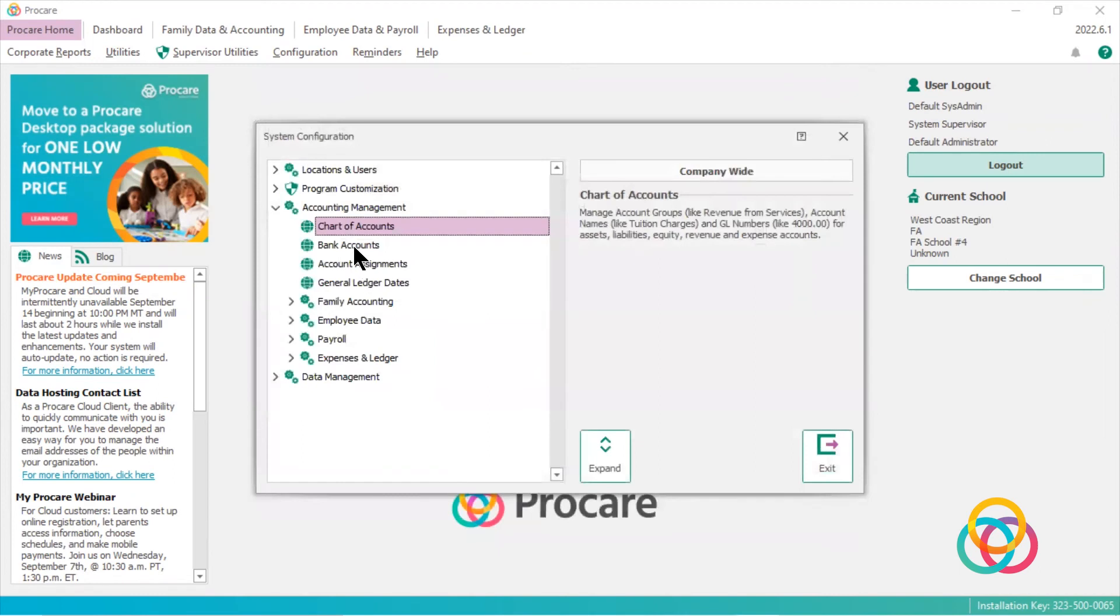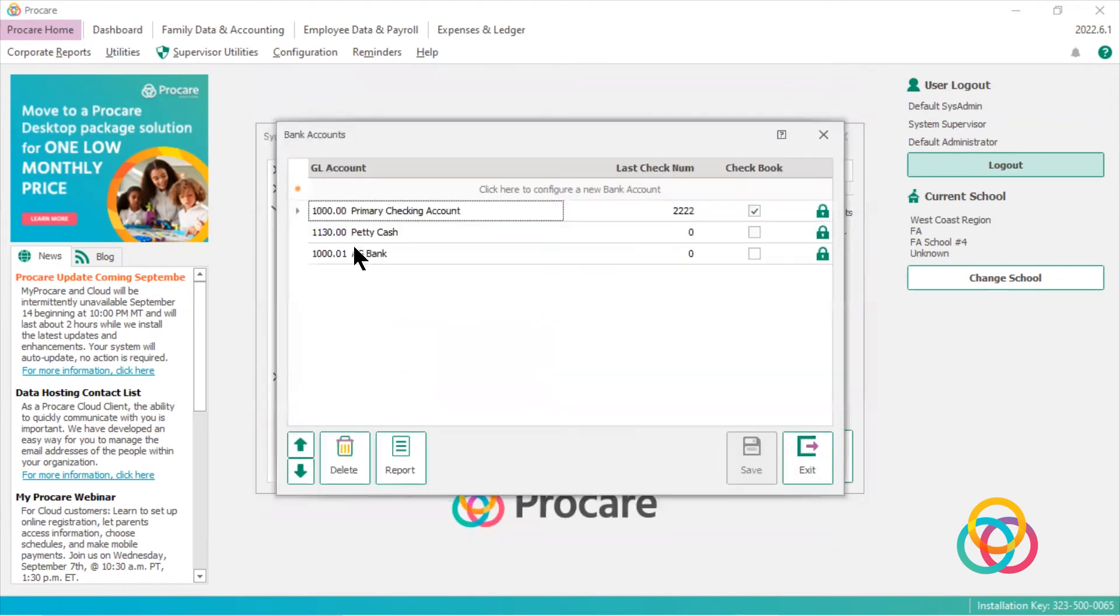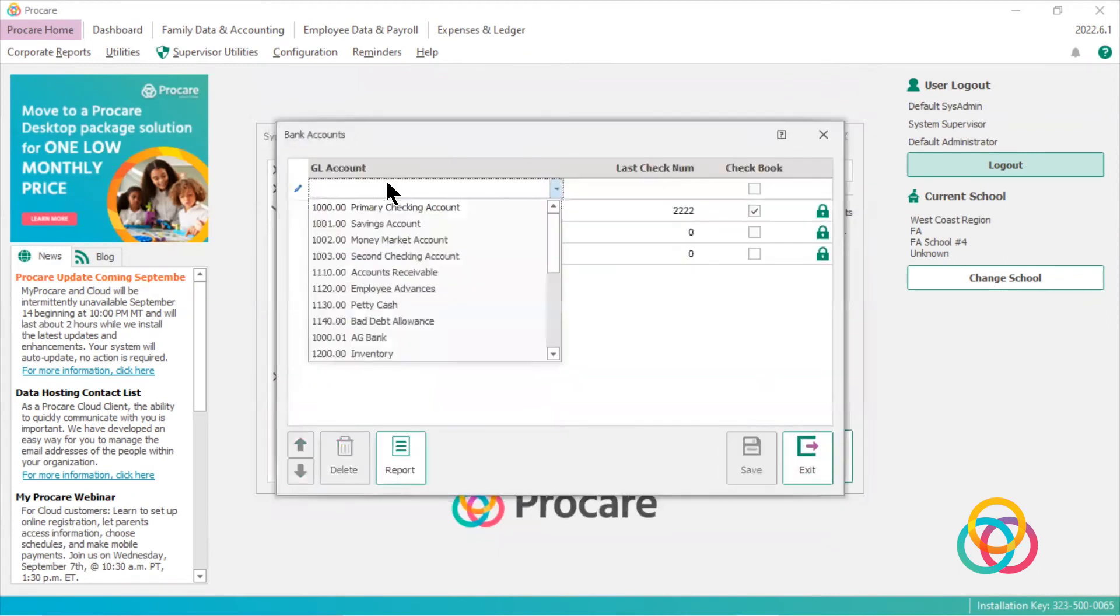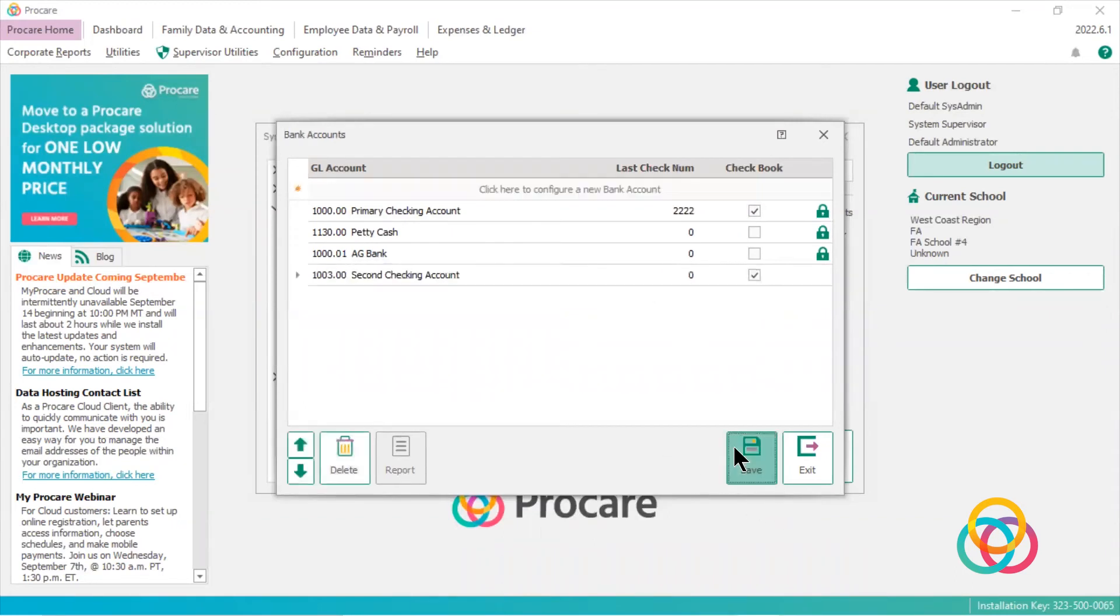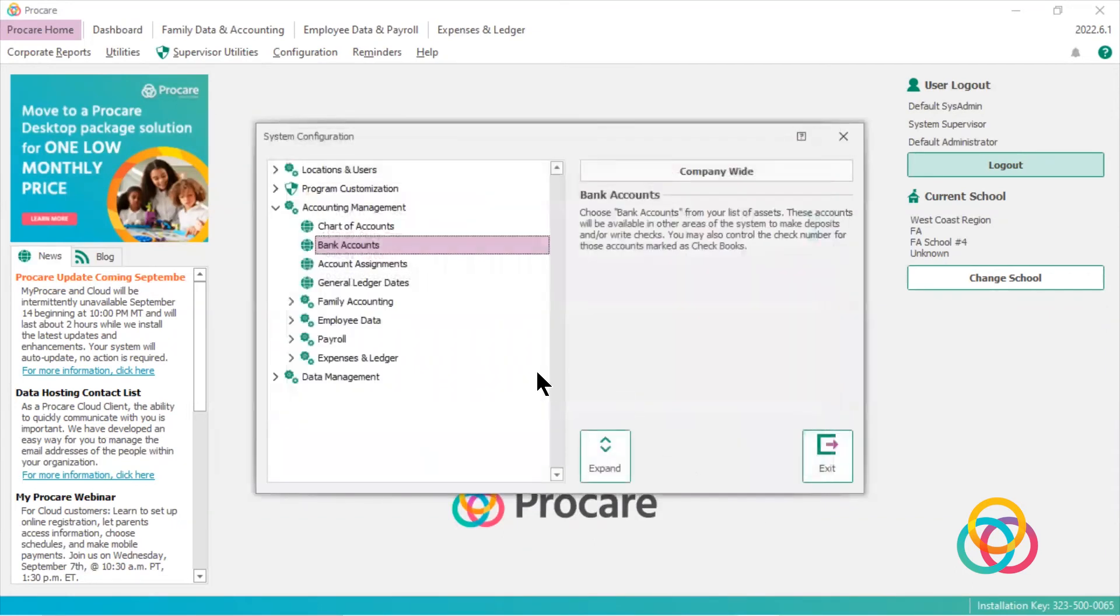Now I go to my bank accounts. I click up here to see my assets. I choose my new checking account. I can make it a checkbook by putting the check mark there. Save and exit.